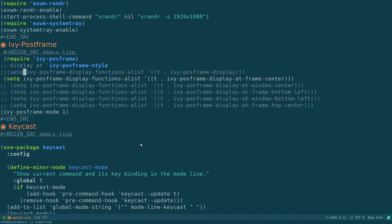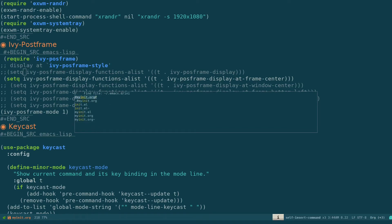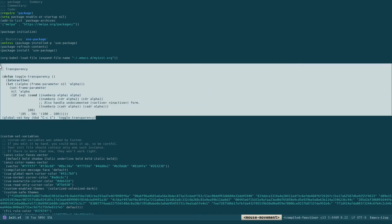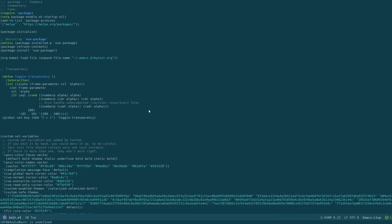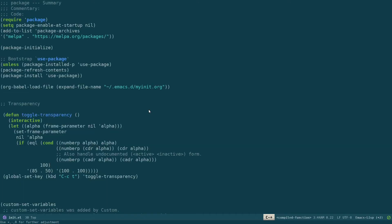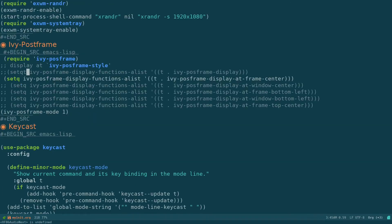So apart from this, Ctrl-X Ctrl-F and .el. This file, I have specified a custom function for transparency. You can see that over here. Ctrl-X plus. So what this does is this function will toggle my Emacs as transparency whenever I use this key binding, Ctrl-C and T.